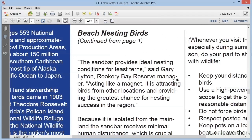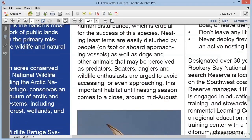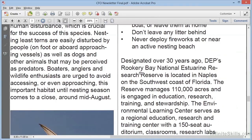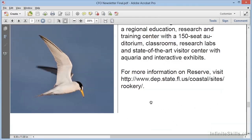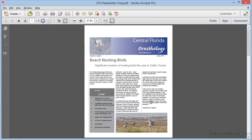It continues on to the subsequent sections, in this case on page 3, and continues walking you through. Finally, when you reach the end of the article, the cursor changes, and the arrow in the hand has a small bar at the bottom. This indicates you've reached the end of the article. When you click this time, it takes you back to your original view.